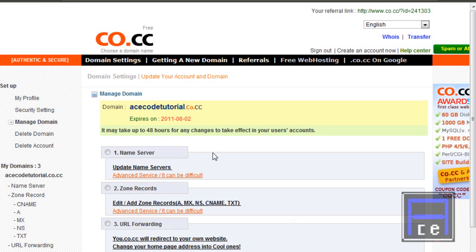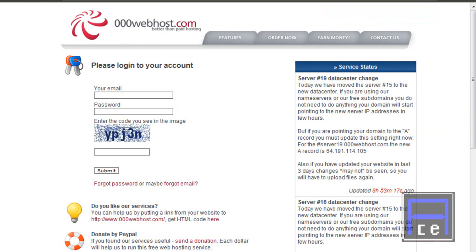Now you're going to need to get your name server, and for that reason you're going to have to have hosting. How are we going to get hosting? A lot of people, including myself, use 000webhost.com. I tried out some other hosting websites and they're just not very good. So we're going to use this here, and I'm going to log in.